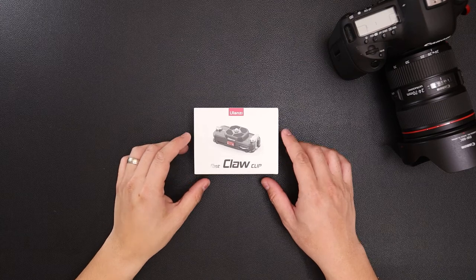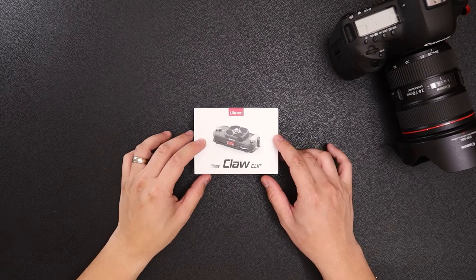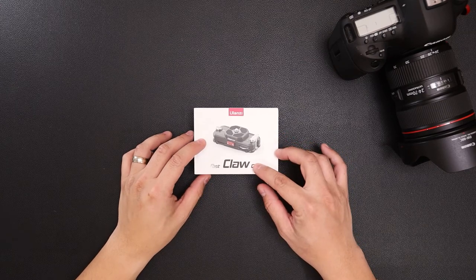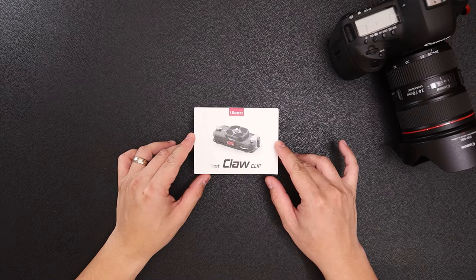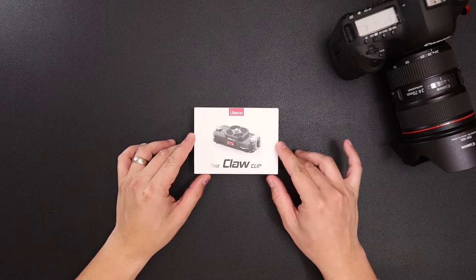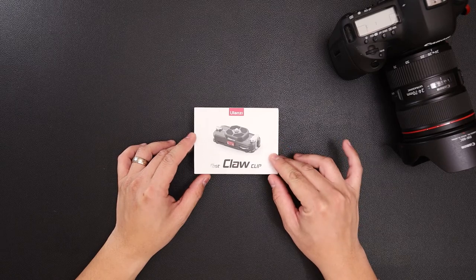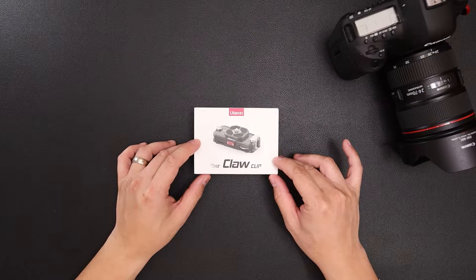Hey what's up everybody, so in front of you we have the Ulanzi claw clip. We're gonna give you a full unboxing of it and a quick overview, so let's go ahead and jump right into it.